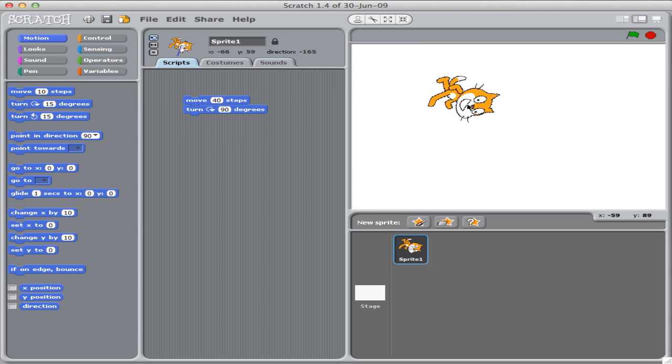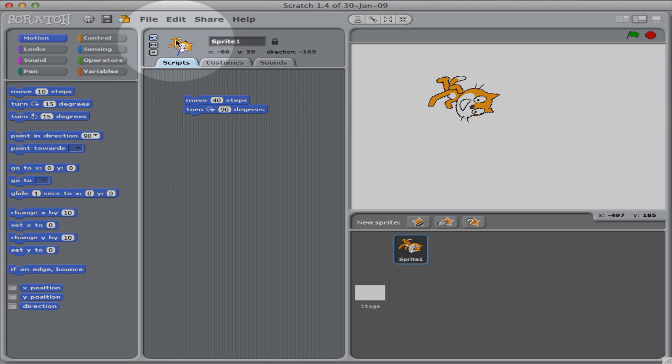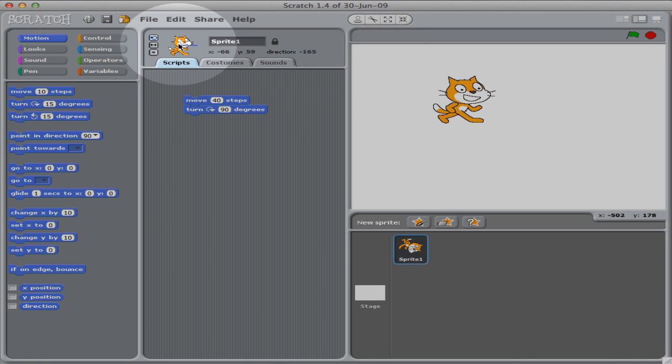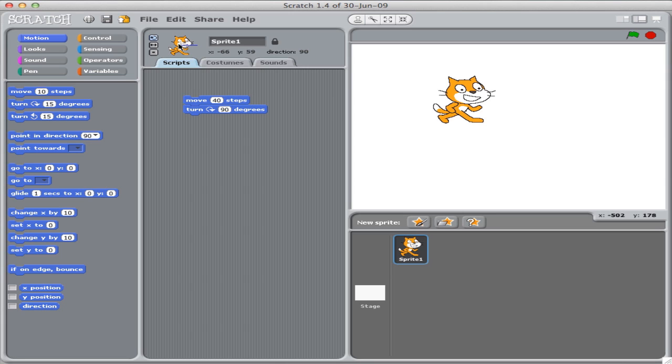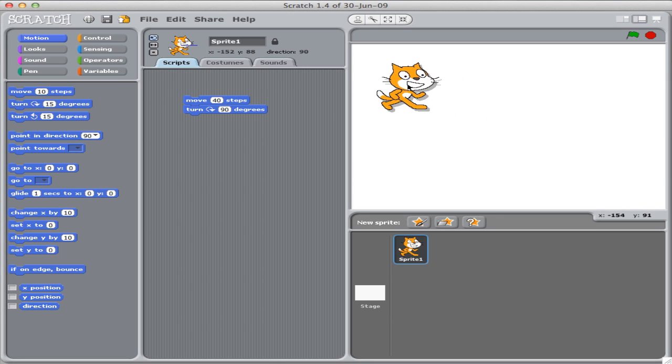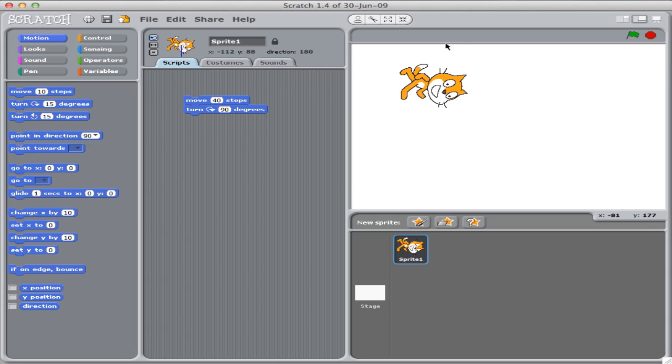If we want to reset Scratch, we go up here to where we saw the angle of what's headed, double click, resets him to be pointing in an easterly direction. So let's start off again. If we move forward 40 steps, and then turn 90 degrees, he'll be headed south.